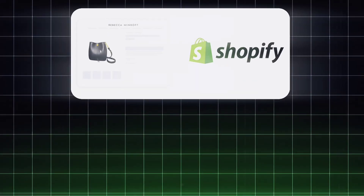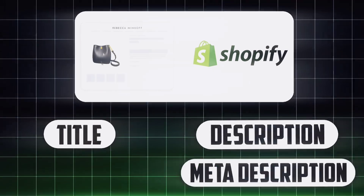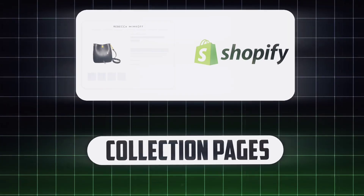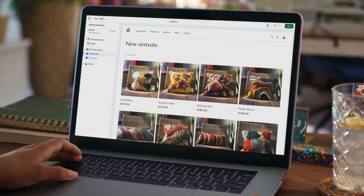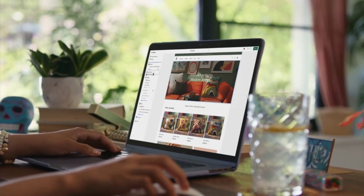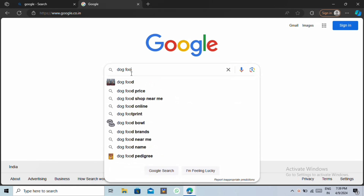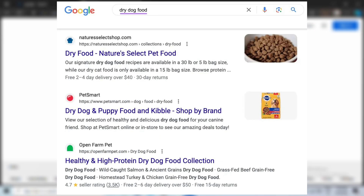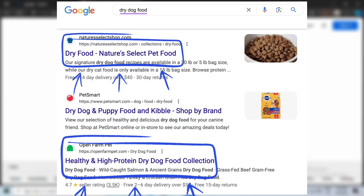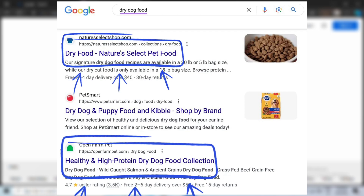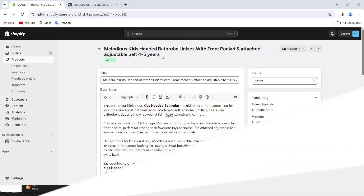Now that we've added the title, description, meta description, and alt tags, it's time to optimize the collection pages as well. In fact, optimizing the collection page should be your first priority. When you do a Google search like 'Kids Bathrobe' or 'Dog Food,' you'll see that Google is promoting collections in their search results, which means that if you really want to get into the search results, your collection pages should be well optimized.